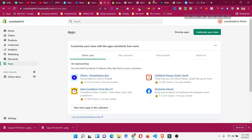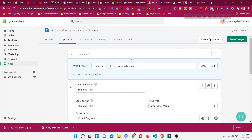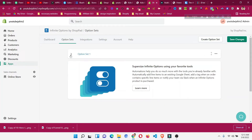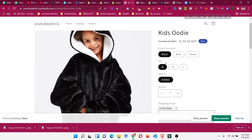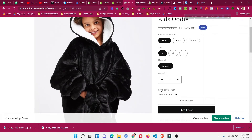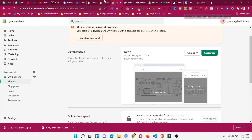This is how you can add a fourth — or even fifth or sixth — option to your Shopify products. By default, Shopify gives you three product options, but if you need more, you can add them using the Infinite Option app.